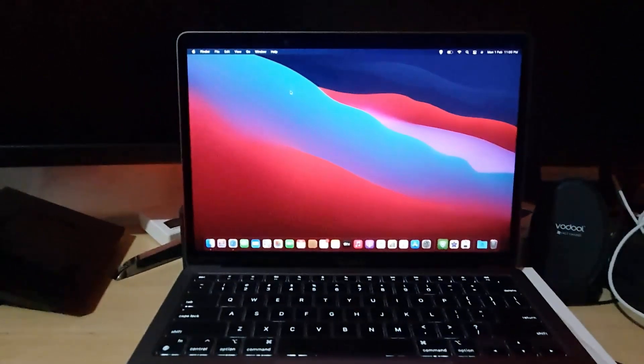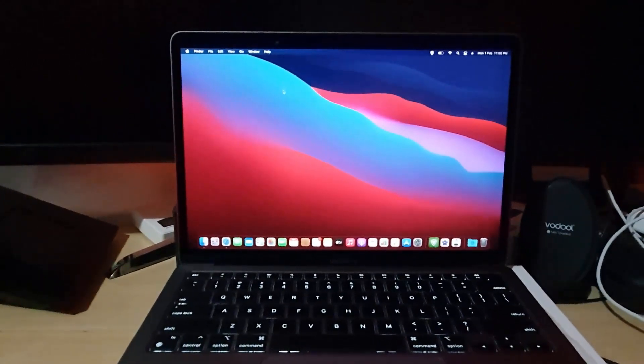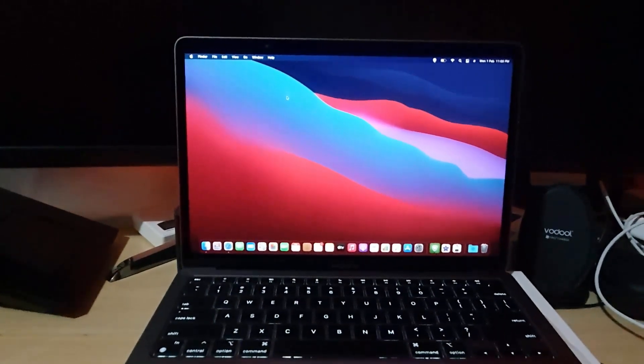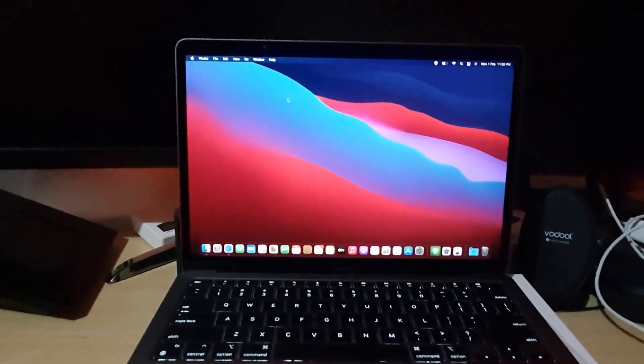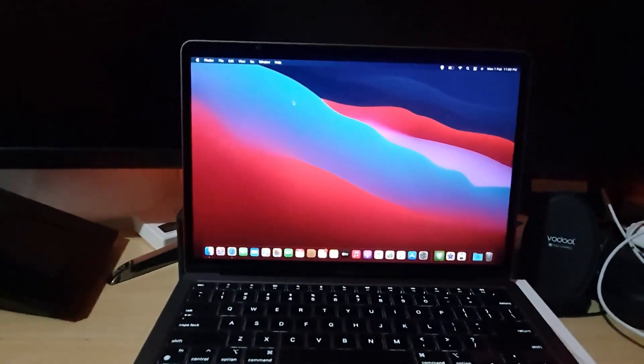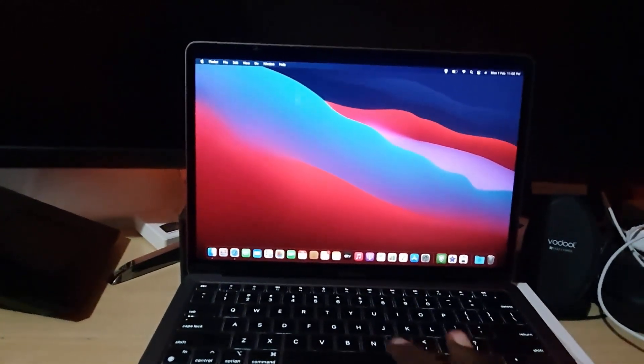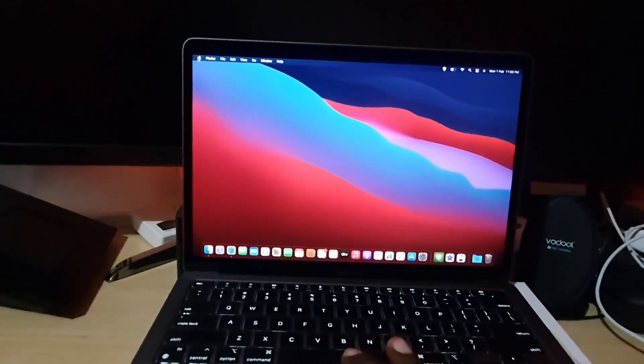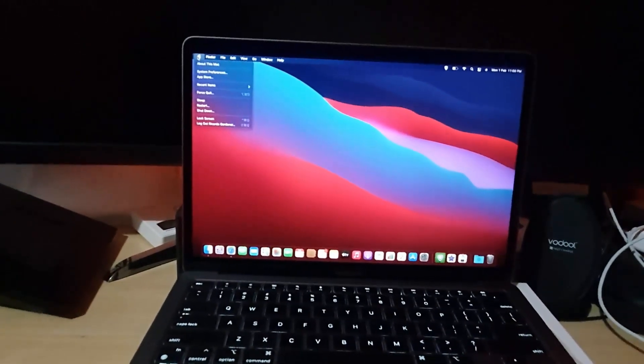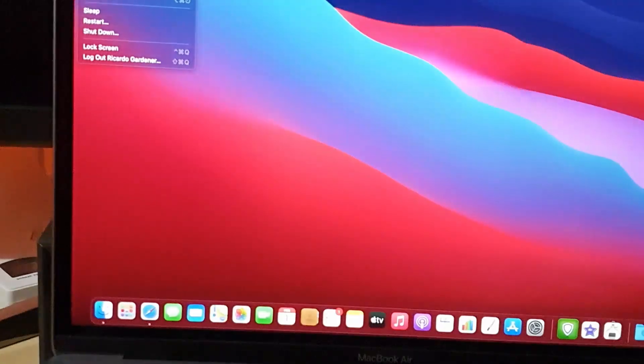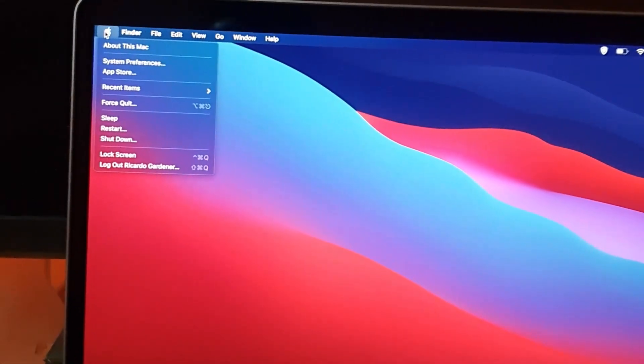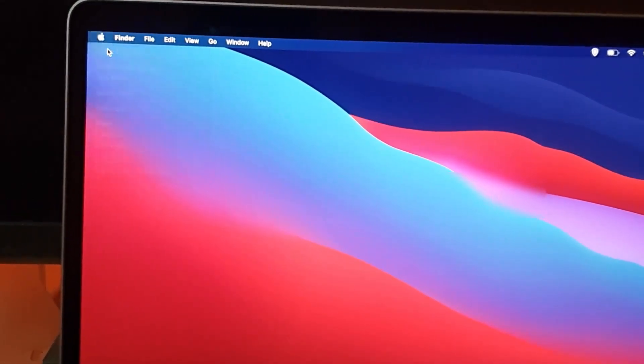You can look at the system specs - that includes stuff such as RAM, storage, you name it. The first thing you need to do is go to the upper left, technically the Apple logo. From here, let me just zoom in. From here, you're gonna click on About this Mac, which is the first option there.